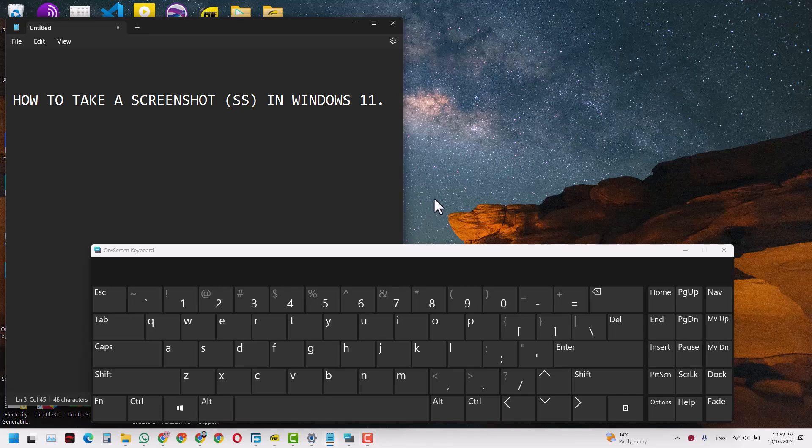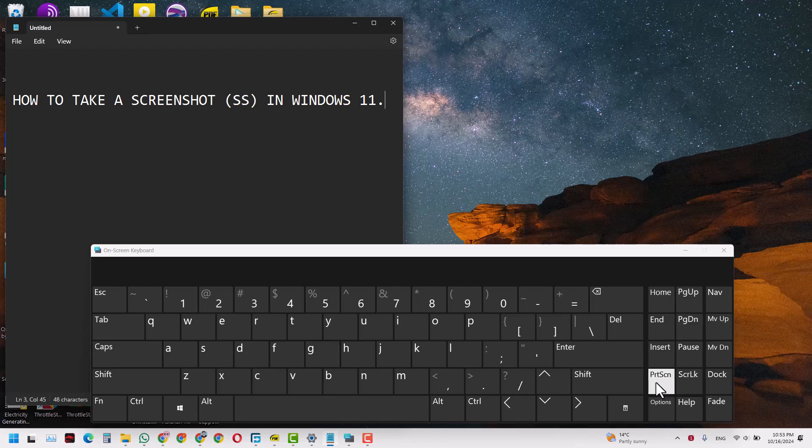So one is you can just come directly to your laptop's keyboard and press the Windows button, keep pressing it, and then click the Print Screen. I'll either click the Print Screen button here or on your laptop just press the Print Screen button while also pressing this Windows button. So I will try and show it to you on this on-screen keyboard and you can try it on your own keyboard.